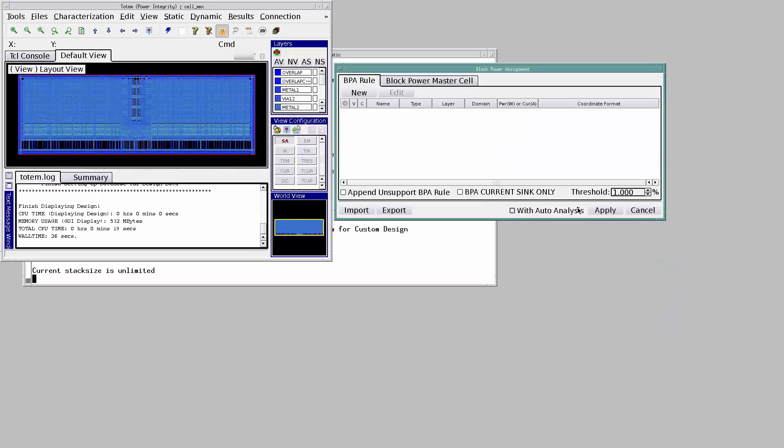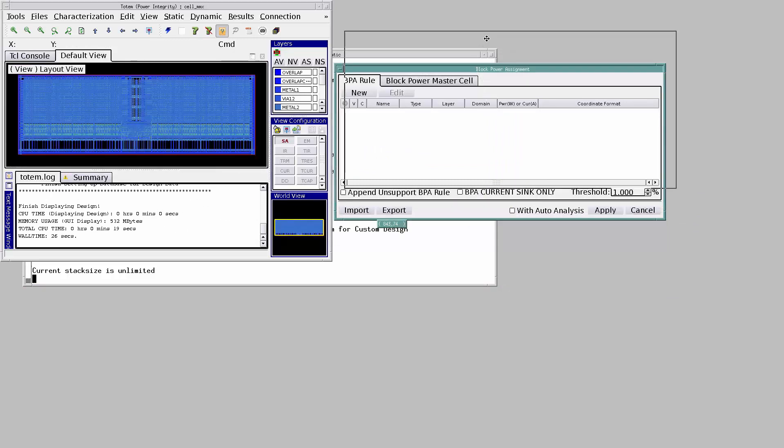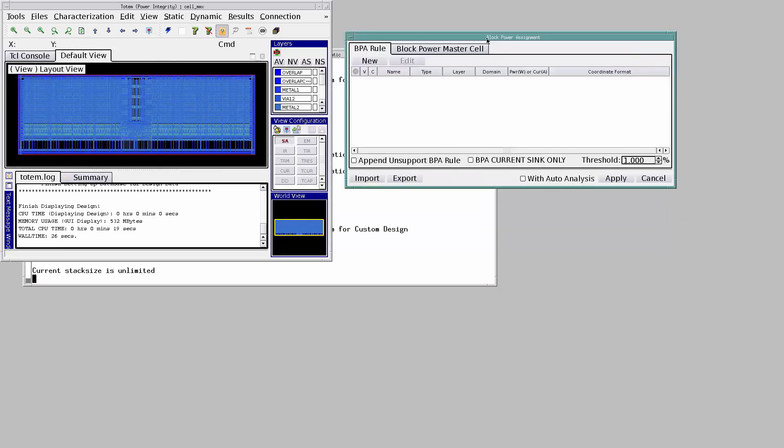The block power assignment window is up. Since this is a static analysis, user has to assign the power and current consumed by the chip. Totem will then distribute this power and current to the transistors based on their sizes.